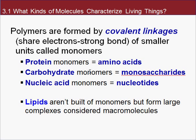The building blocks for carbohydrates are monosaccharides. Mono means one, and saccharides are sugars. These come together to form individual carbohydrates, or if you link many of them together, we create polysaccharides — poly means many. For nucleic acids, the building blocks are nucleotides.